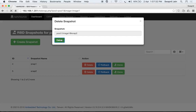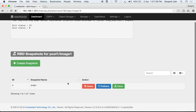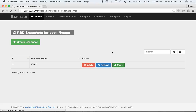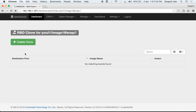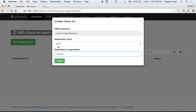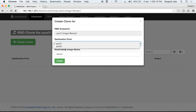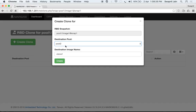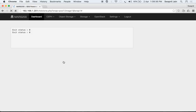You can also create a clone from a snapshot. Currently no clones exist under this snapshot. Let's name it 'clone1'. You can select the pool where you want the clone saved — the same pool or a different pool. This also allows moving or copying an image to another pool. Let's create clone1 in pool2 and click 'Create'.